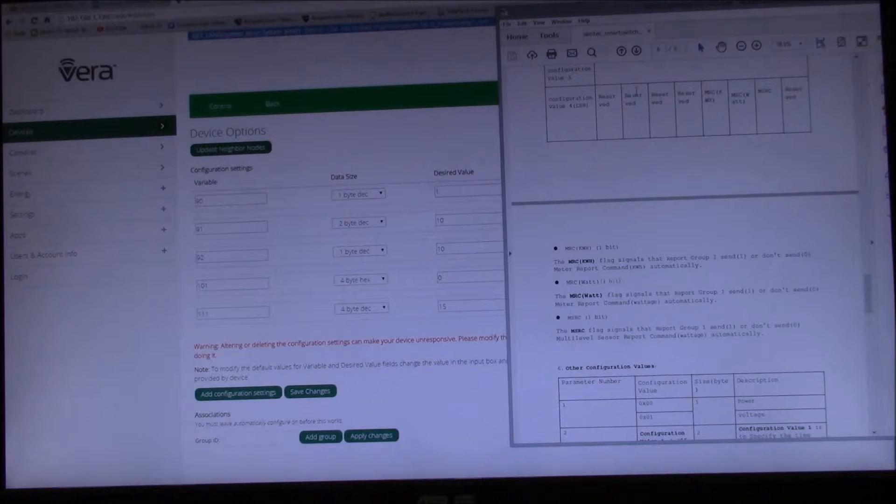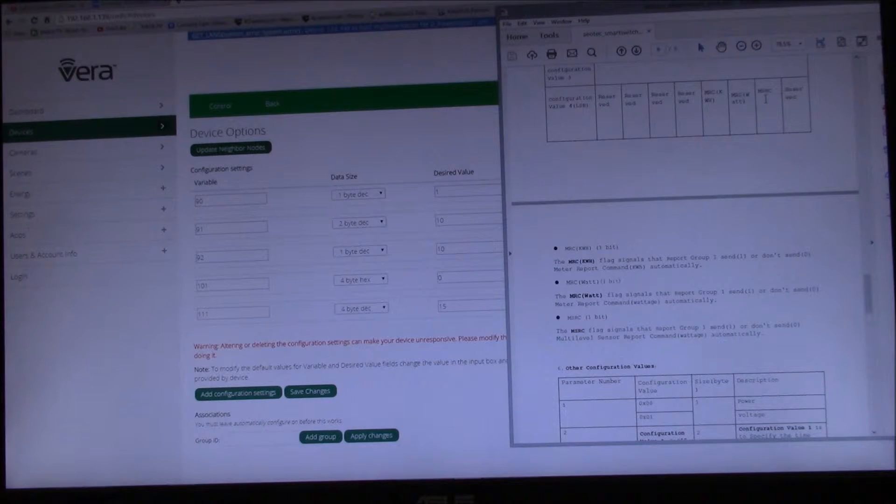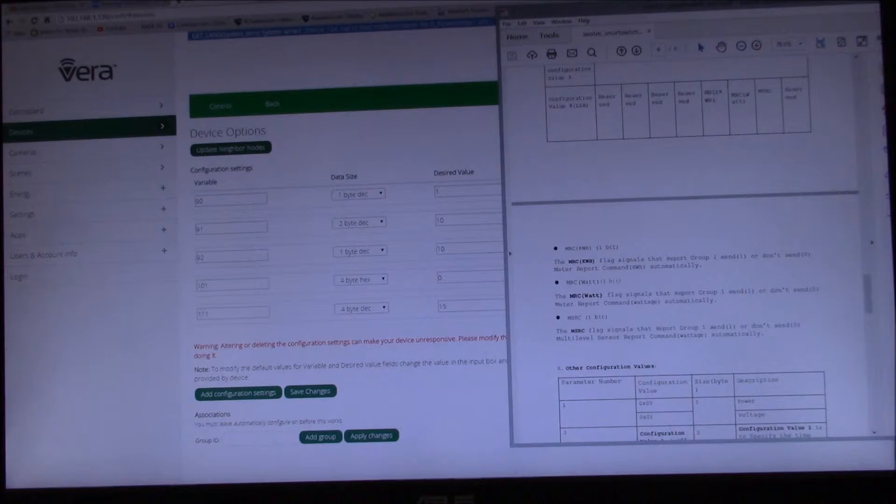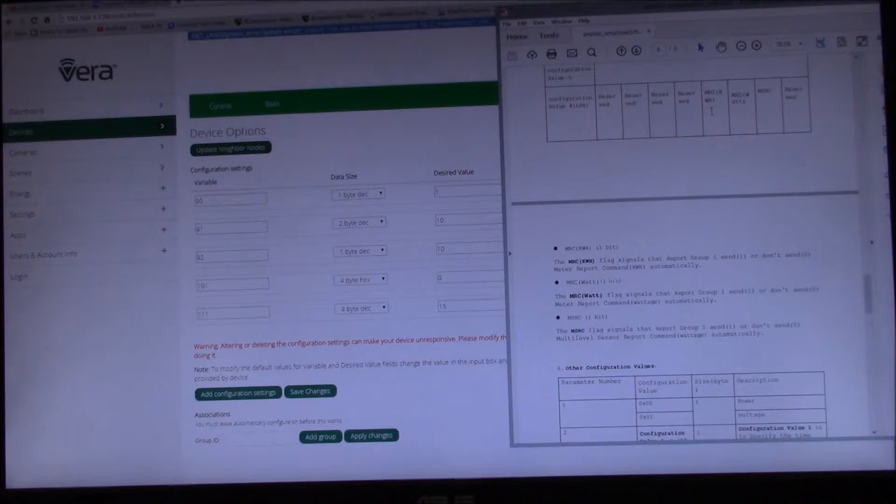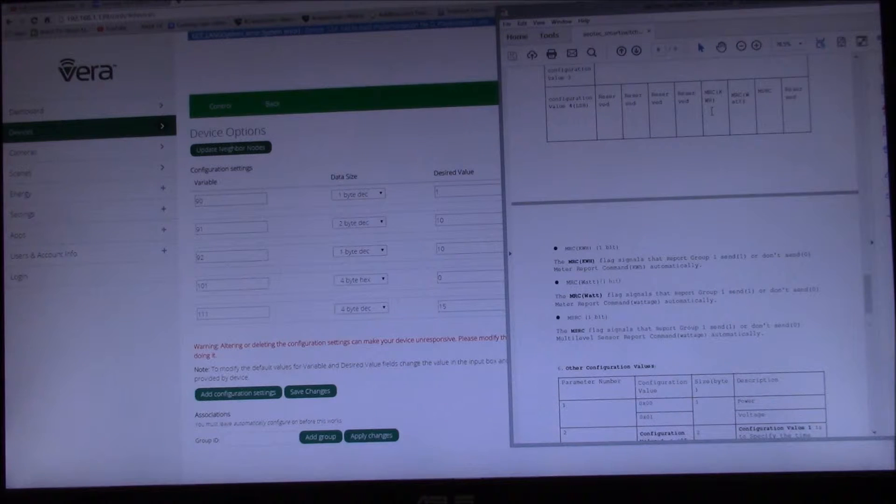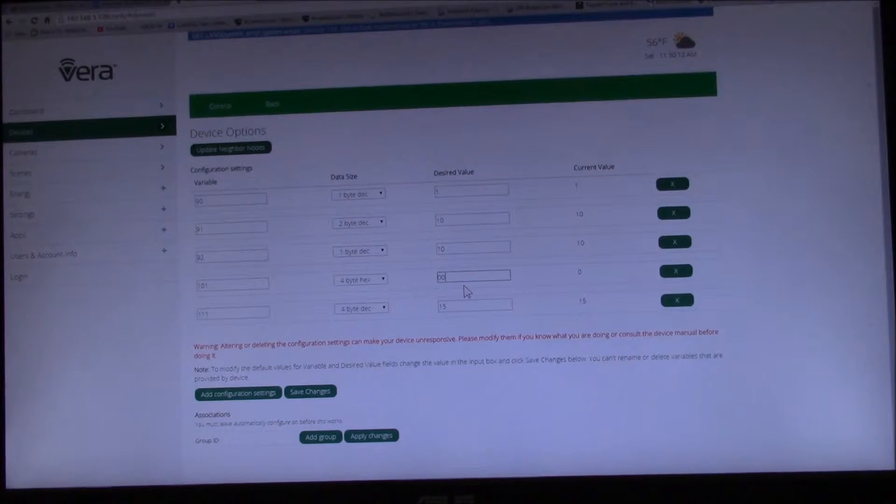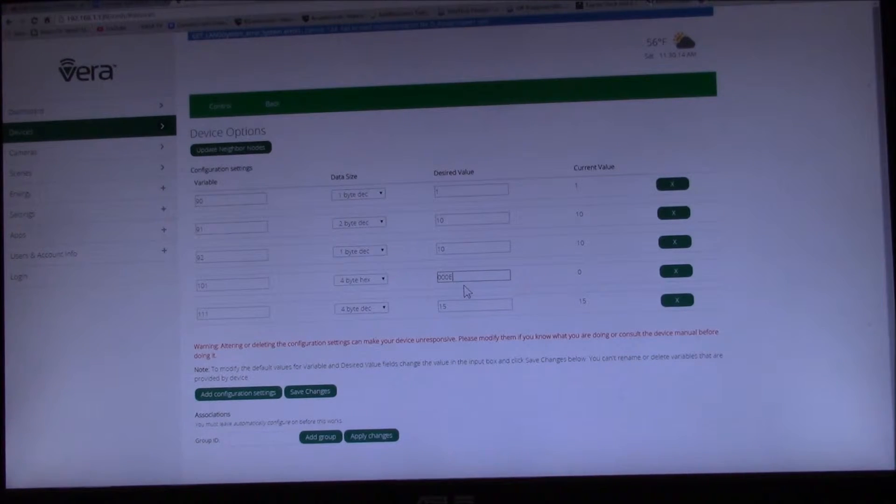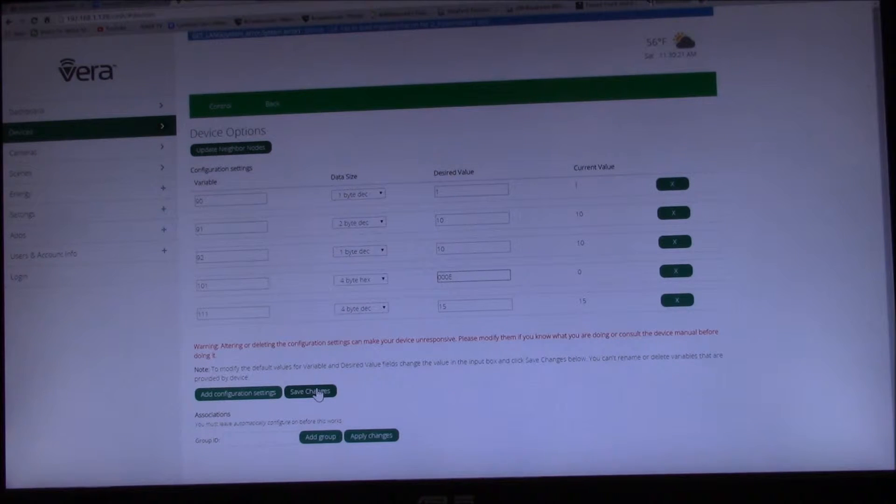Yeah, so let's just do this. So what we want is a 0, 1, 1, 1, which is an E since I did hex. So we'll do 0, 0, E. So E should be 1, 1, 1, 0.